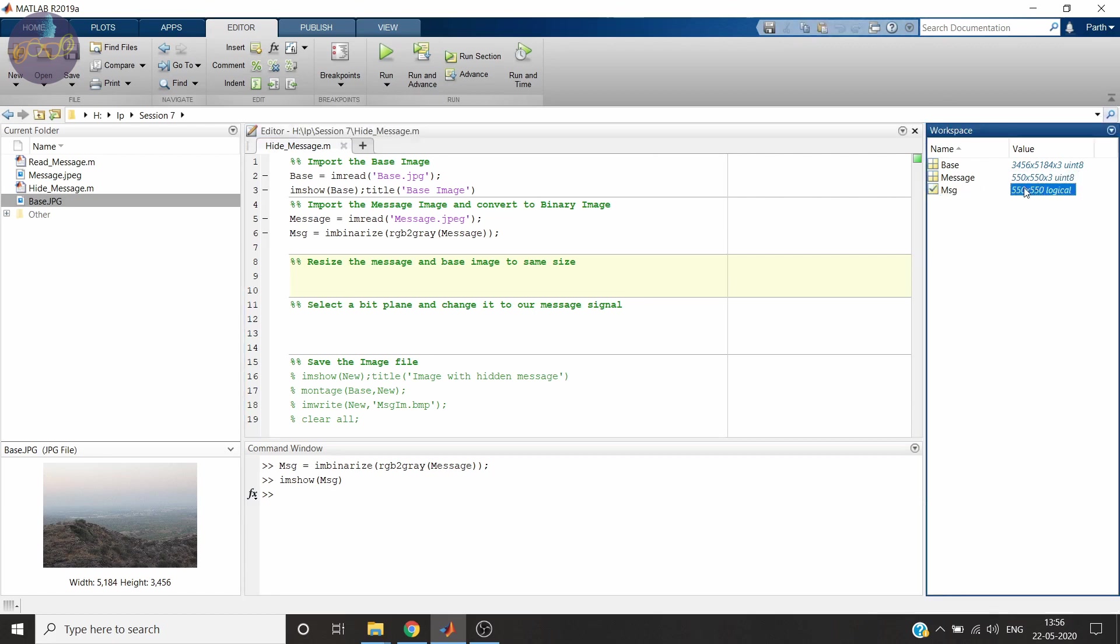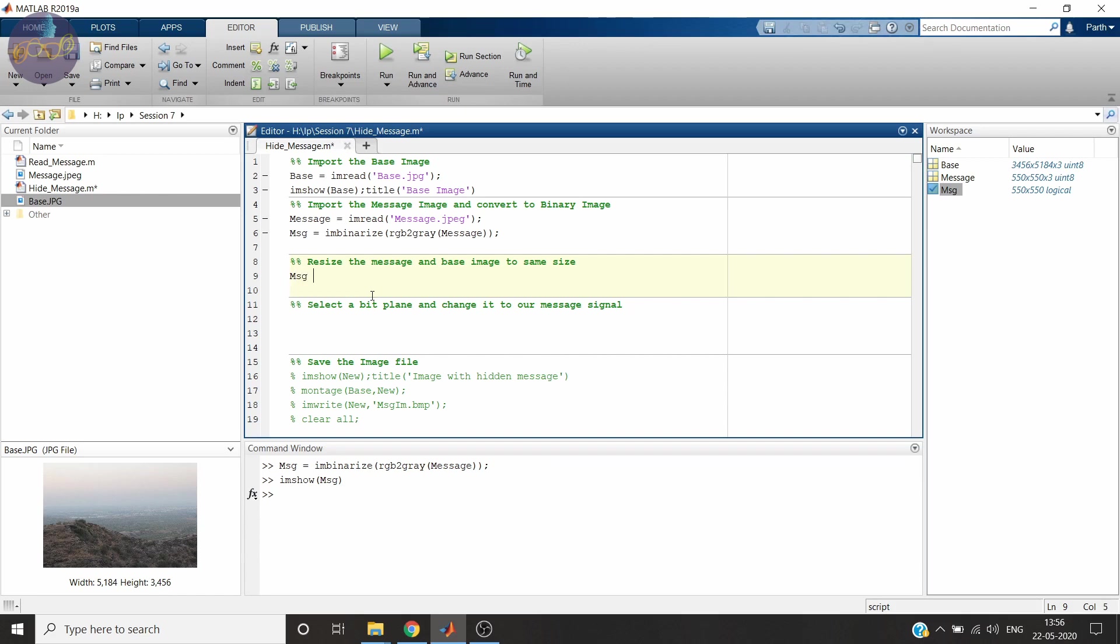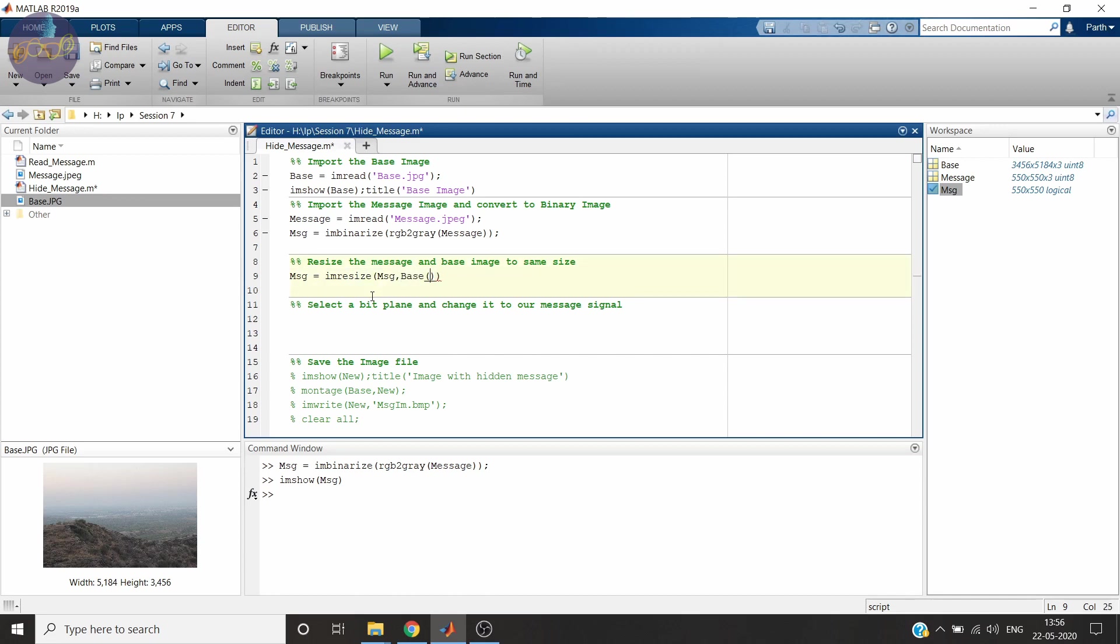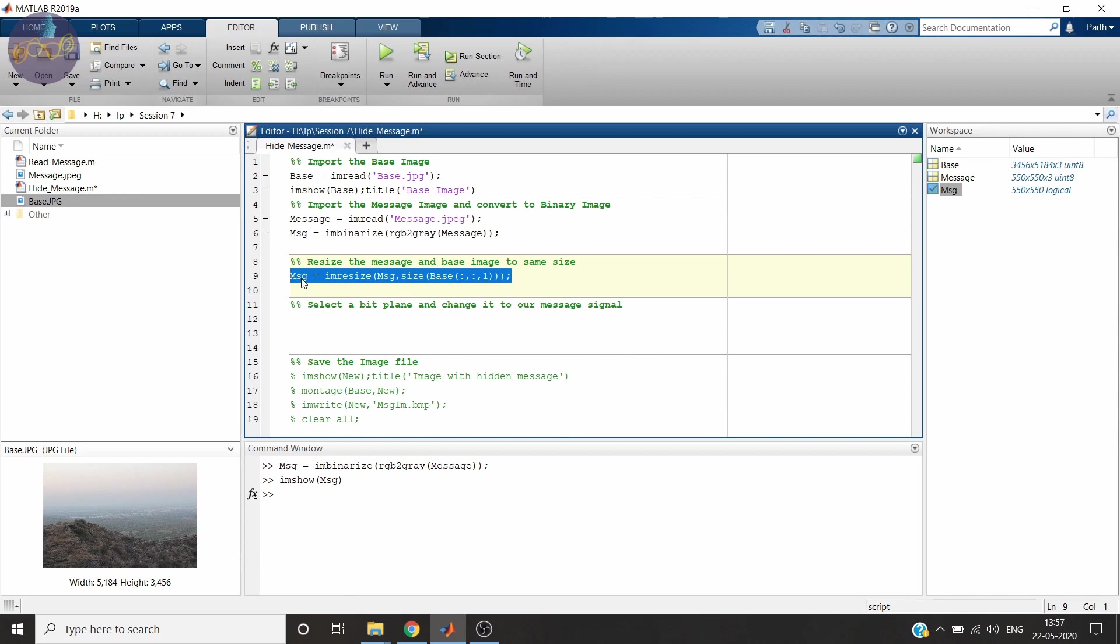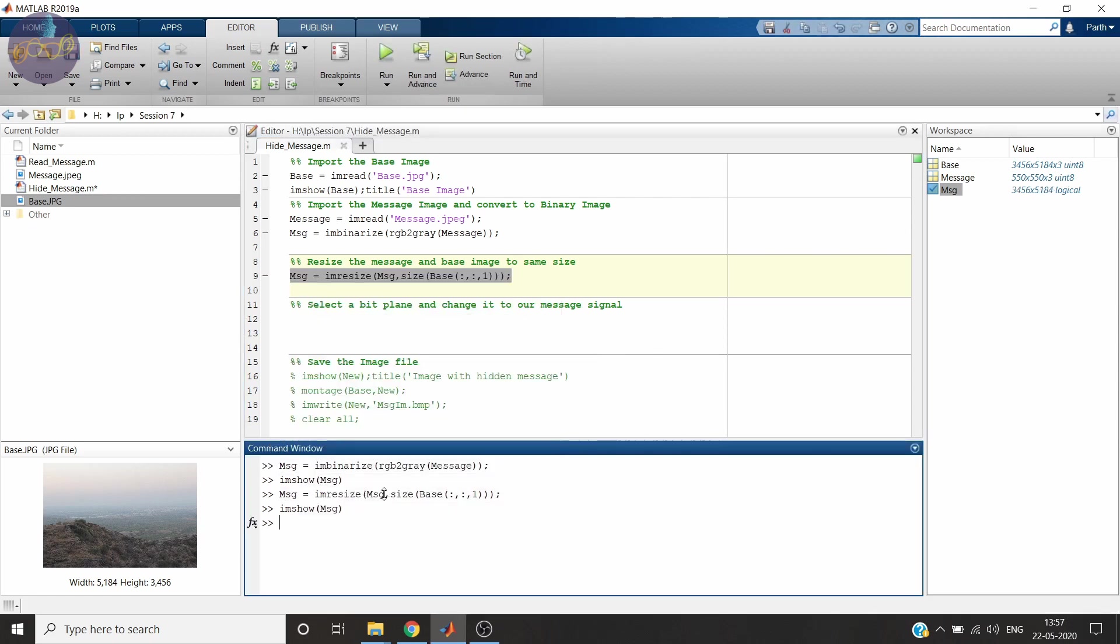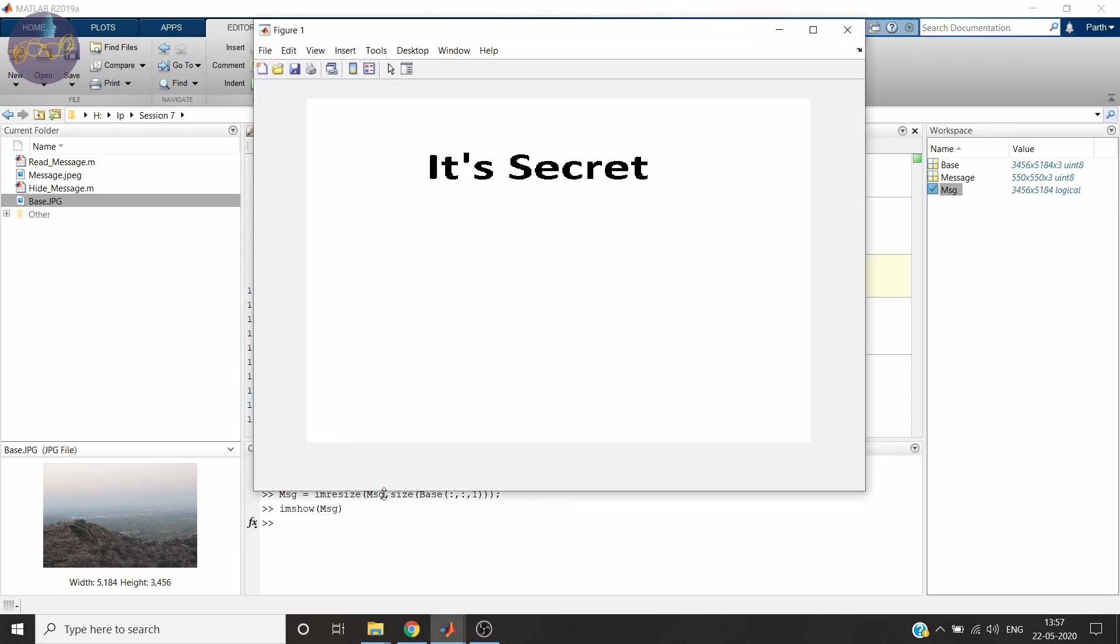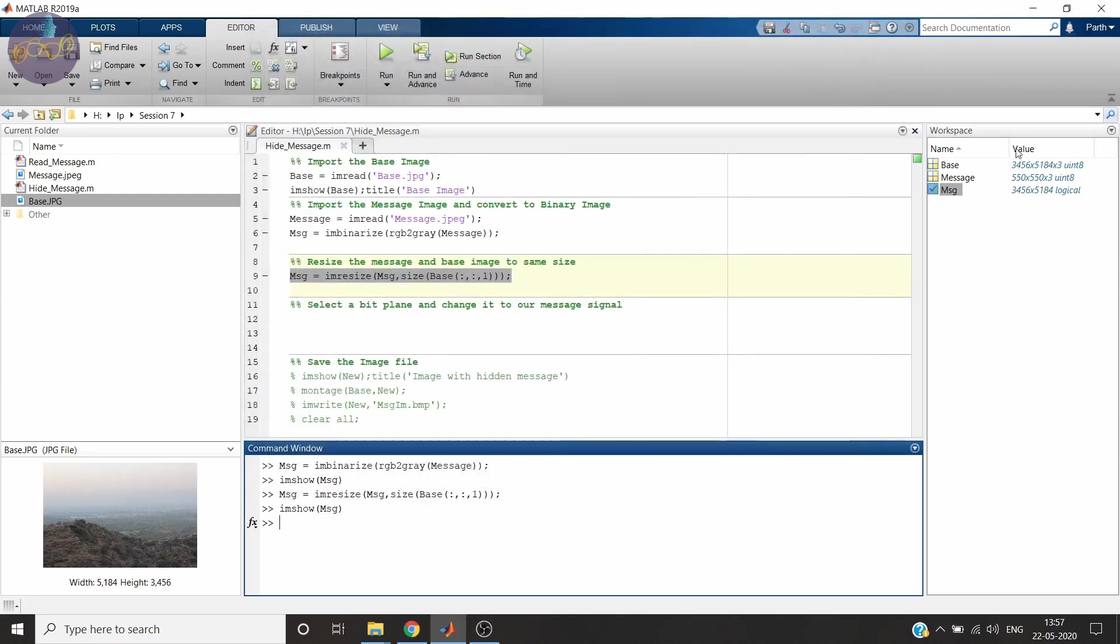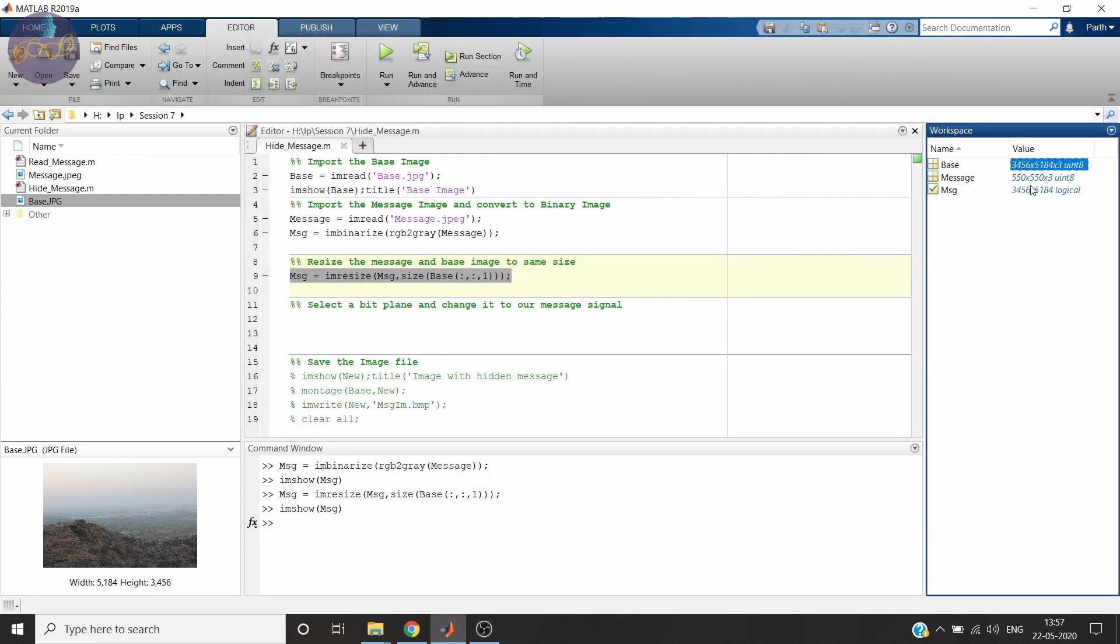Our message image is very small and our base image is larger. So we will increase the size of our message signal. We will resize it to size of our base image R plane. Let's evaluate this. And now see. As you see now it's a bigger image. And it is the same size as our base image. See the only difference is base image is in three dimensions while our message image is in one dimension.